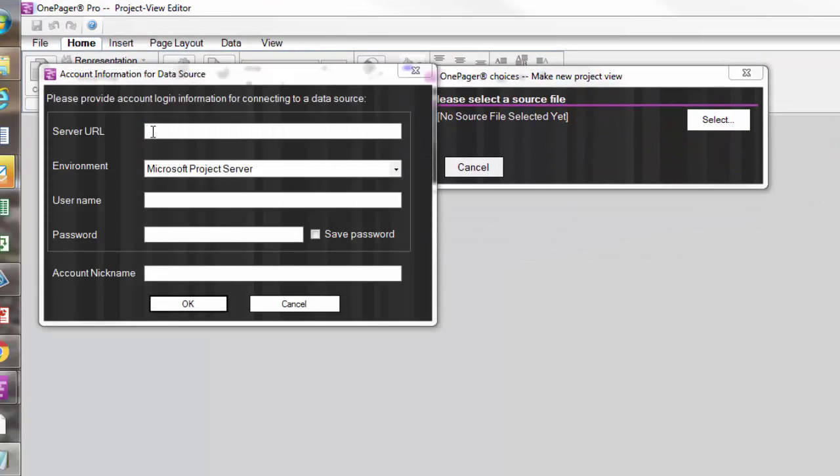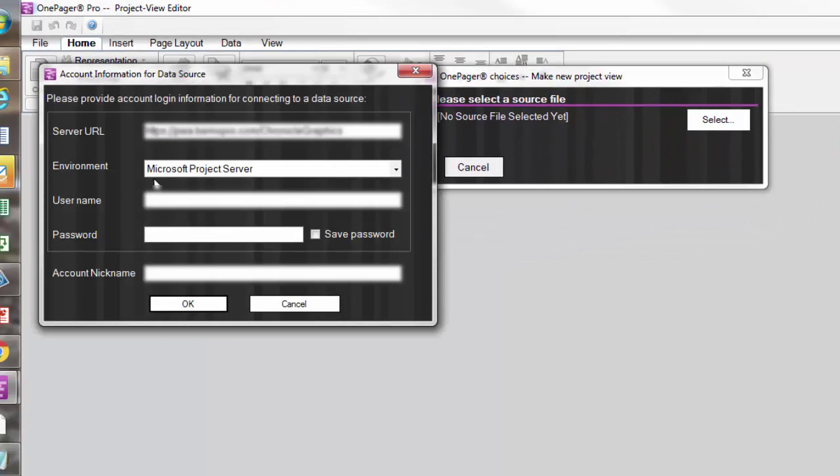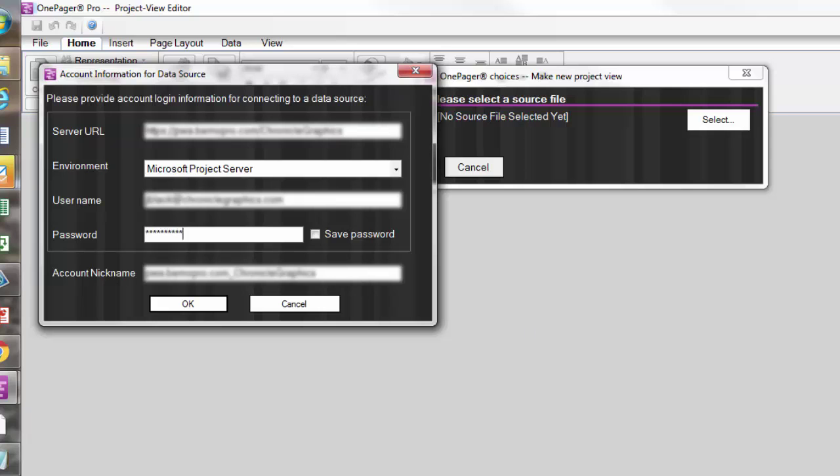Another window will pop, prompting you for your account information, and after completion, click OK.